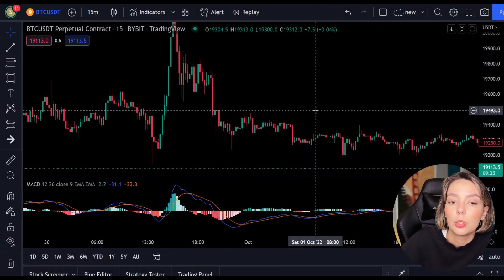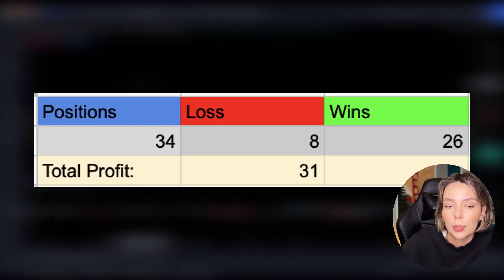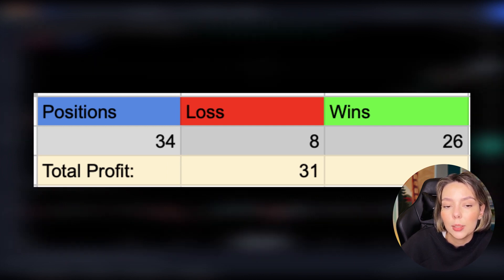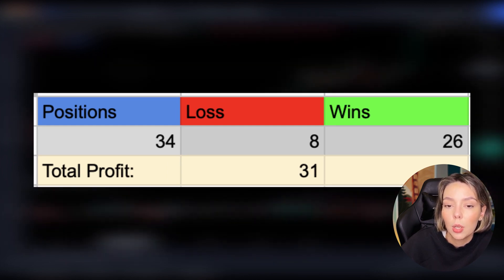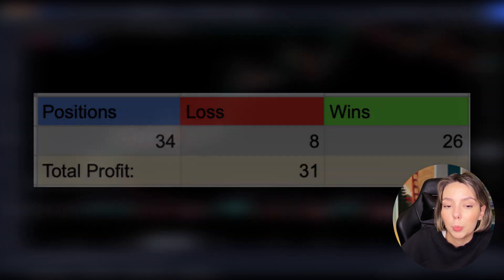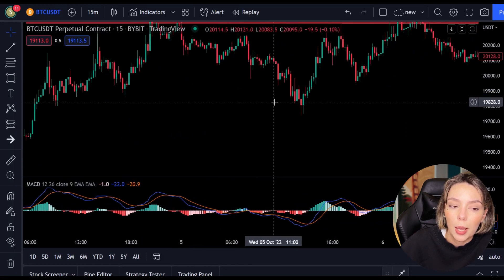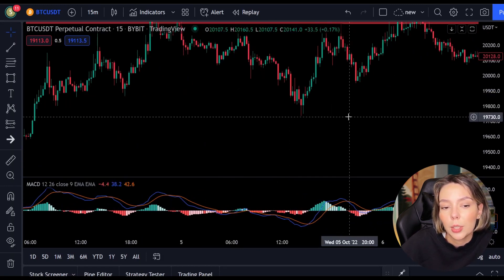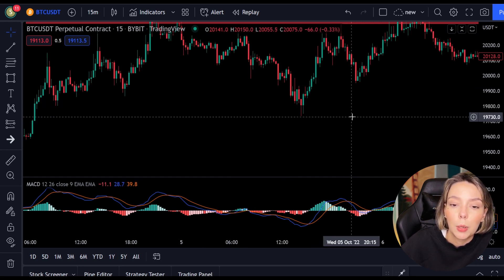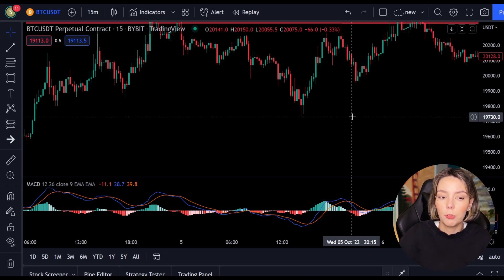In a span of just 2 weeks, I opened 34 positions, of which only 8 closed at a loss. This means that 26 positions closed with profits. On these 26 positions, I got 1.5 times my profit back, meaning I got 39 times my winnings back. From those 39 times, I subtract 8 losses, after which I am left with 31 times my profit. As you can see, this is an excellent day trading strategy where you can open positions every day.